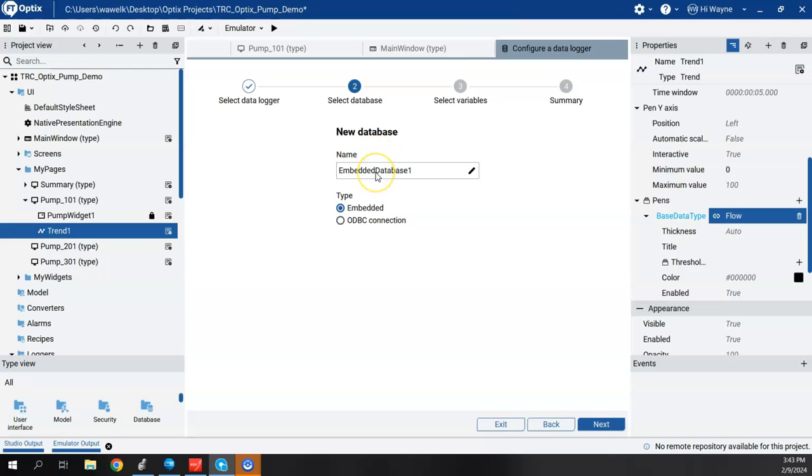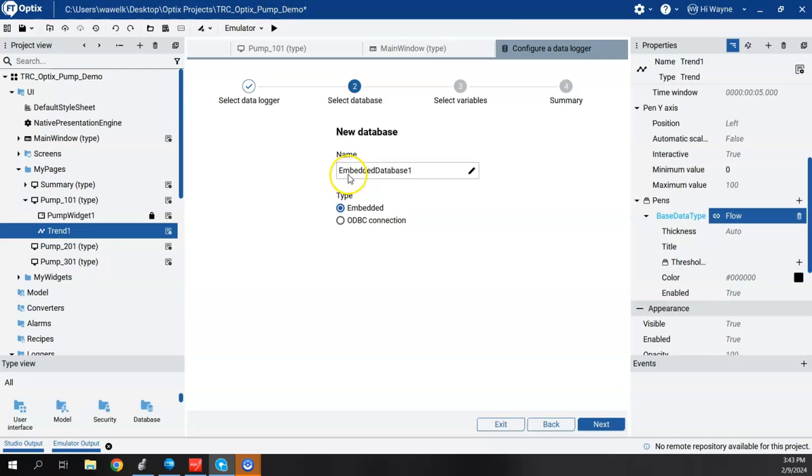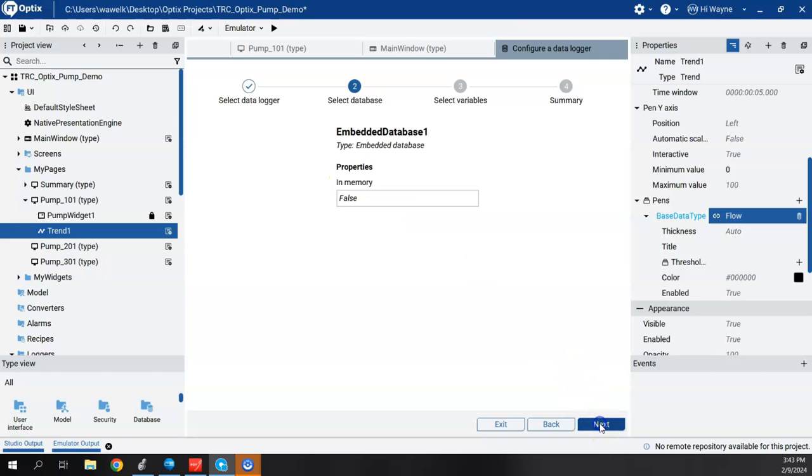Now note that when we go to runtime with this, to create this database would require one token from our runtime tokens, as well as if we're going to tie it to an ODBC connection. That would also take a token. So I'm going to go ahead and call it embedded database one. I'll leave it as default as well. We'll say next.